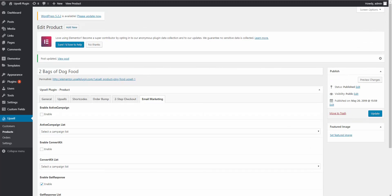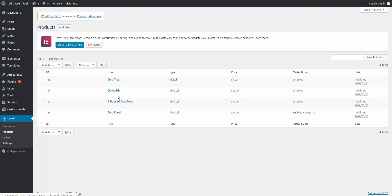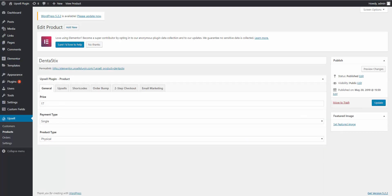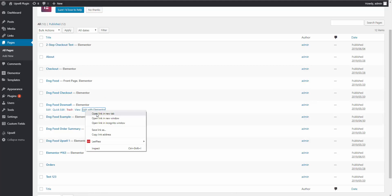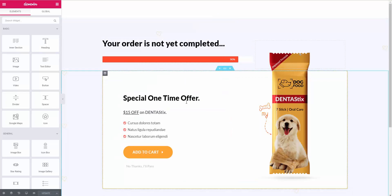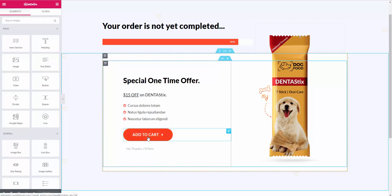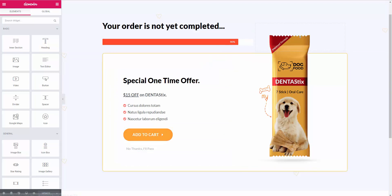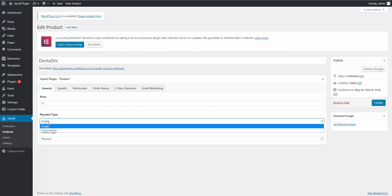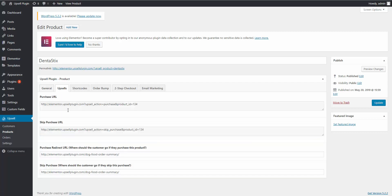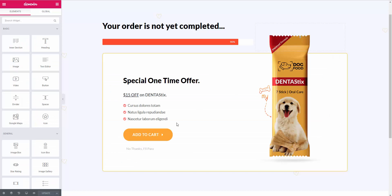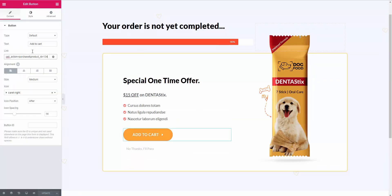Now let's do the same thing for our downsell. Go to our products in the Upsell plugin and open the downsell — in our case, it's the dentist stick. Let's go to our pages and open 'Edit with Elementor' for our downsell page. Here we are on the downsell page. Again, we simply add the correct URLs and tell the Upsell plugin what happens after they either purchase or skip the downsell. Set the price, payment type, and product type, then add the purchase URL to the button and the skip URL to the skip text.